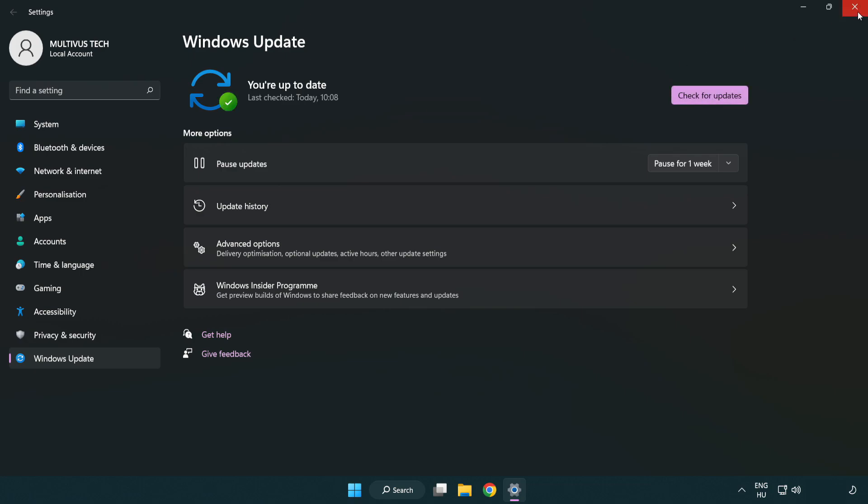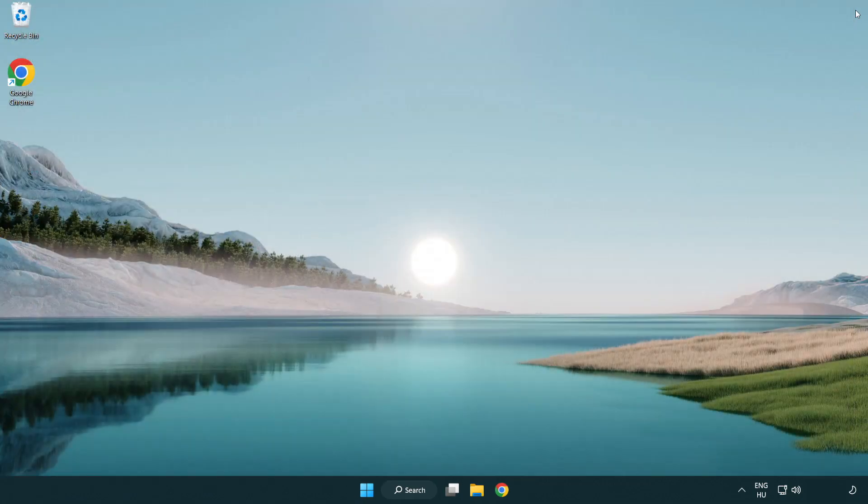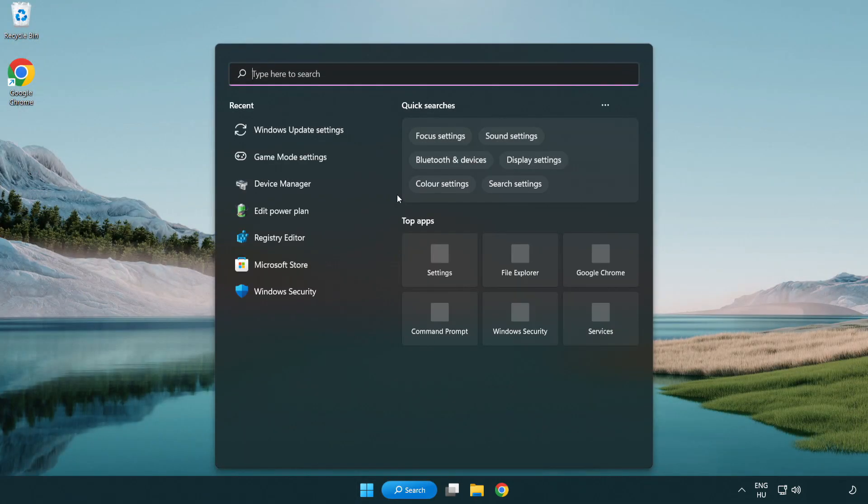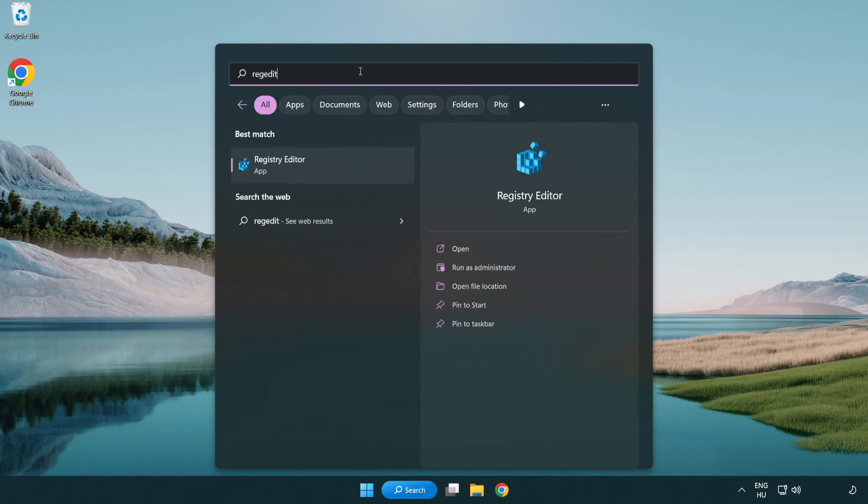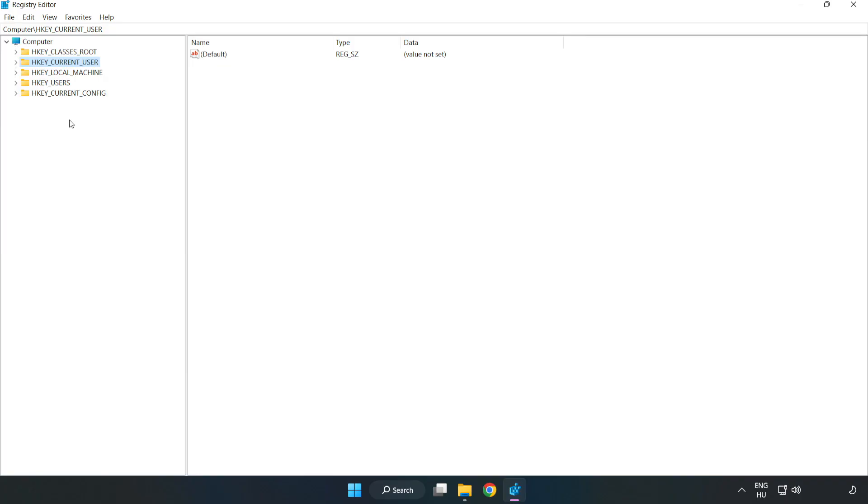After it's completed, click close. Click the search bar and type regedit. Click registry editor. Navigate to HKEY_CURRENT_USER.